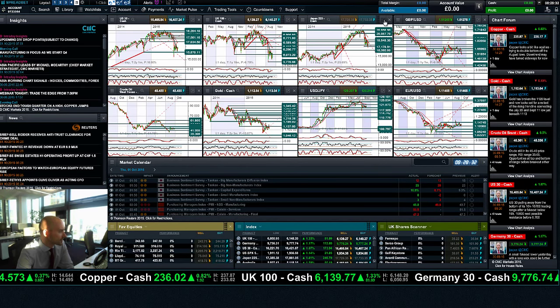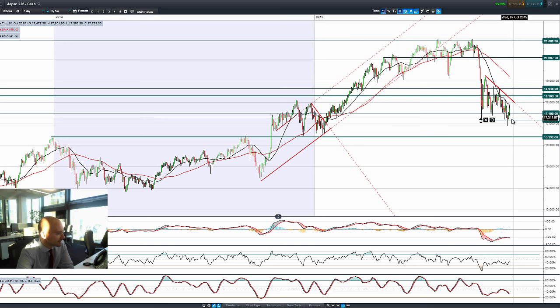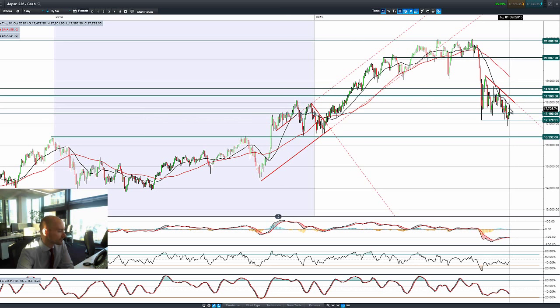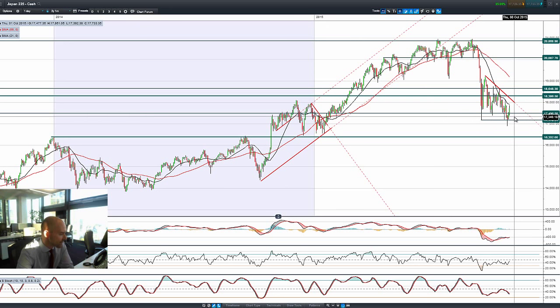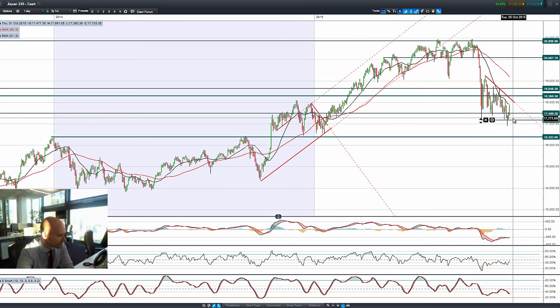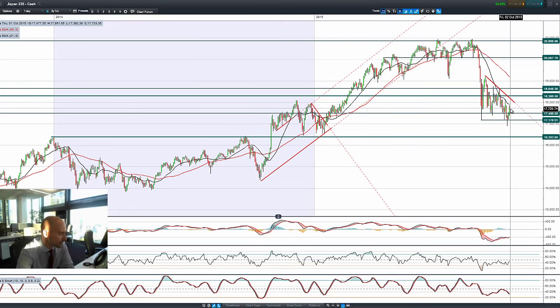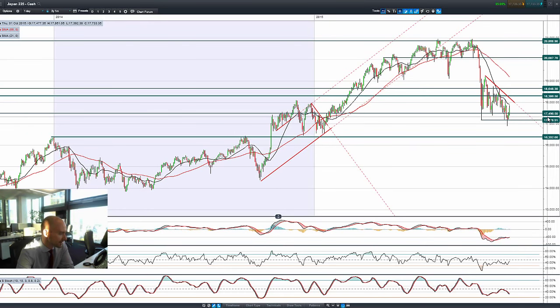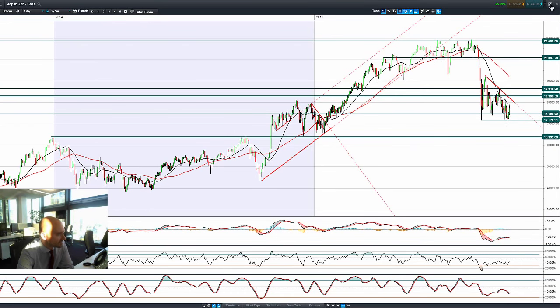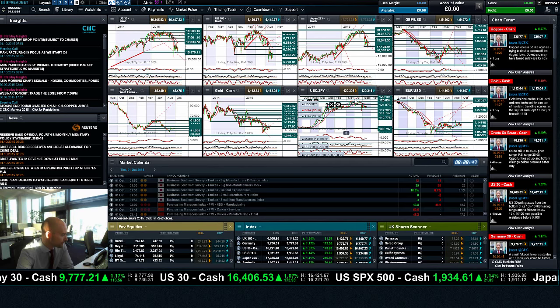So then looking at Japan 225, not as strong gains as what we've seen in the US and the UK-100. It could be a slight recovery in mining stocks that are helping to push that up a little bit higher. But we're still in positive territory, breaking above 17,500.